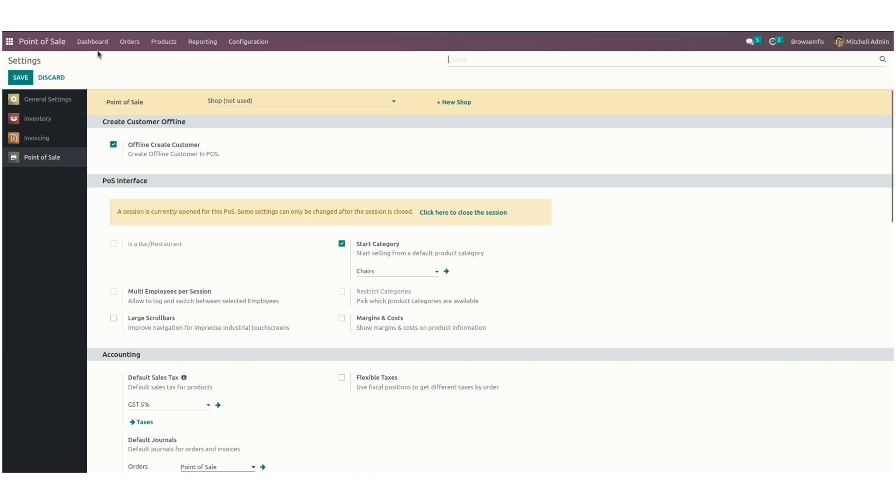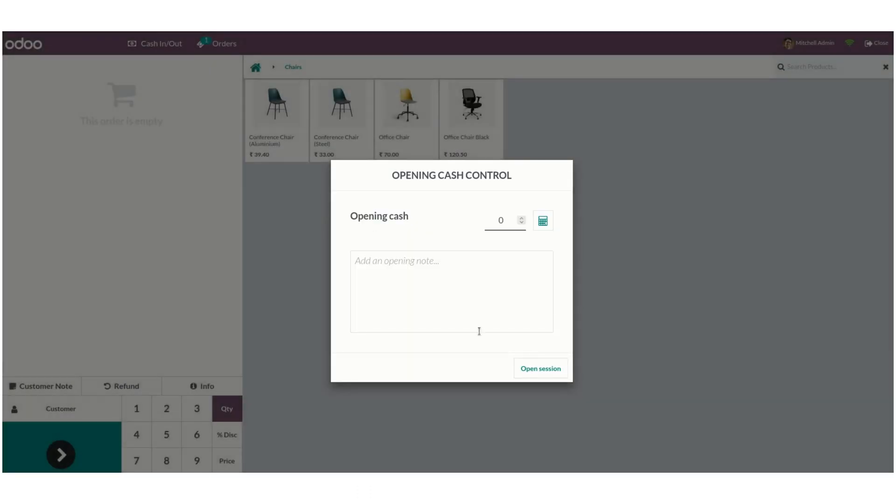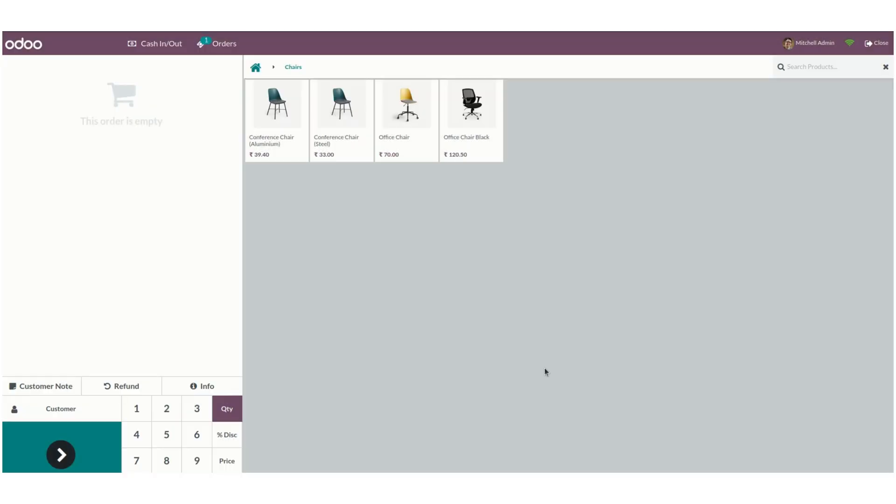Once we open a new session, the customer creation option will work even in offline mode.